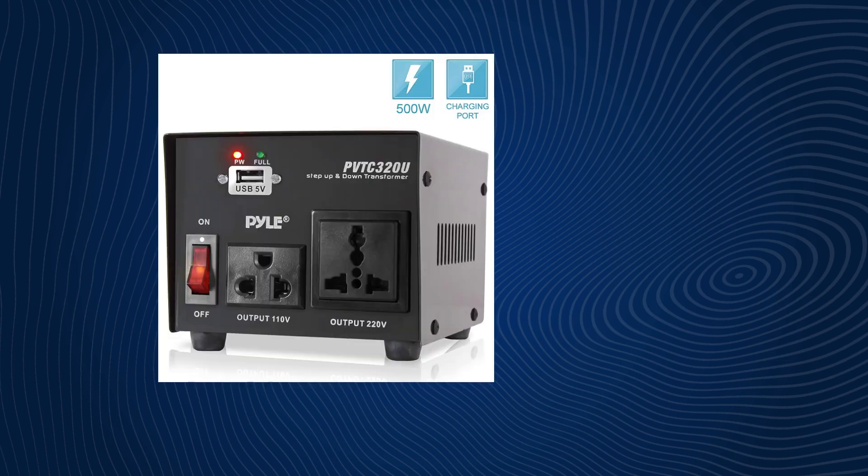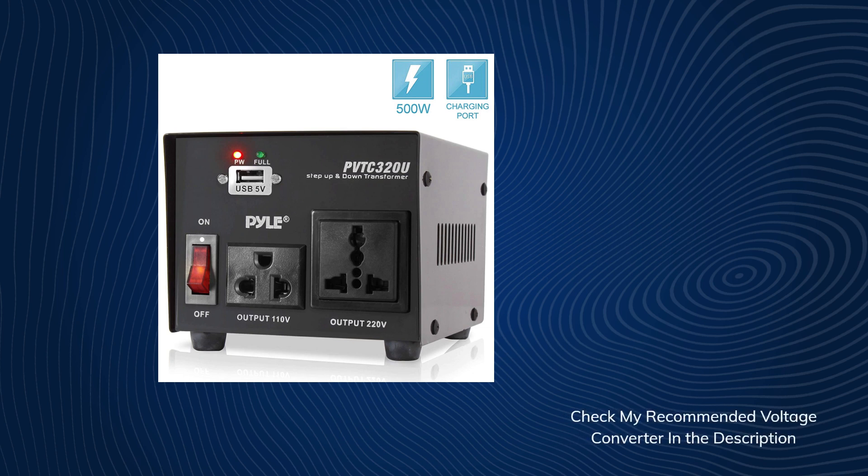For our hair dryer, we need option two: a voltage converter, also called a transformer. This magic box will convert the incoming 220-volt voltage to the desired 110 volts, allowing your hair dryer to work safely and as intended.